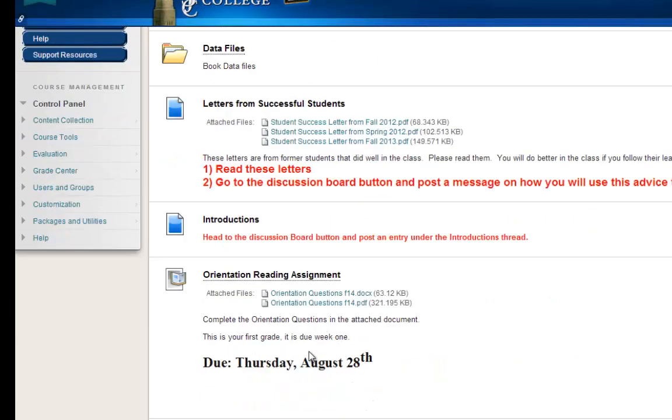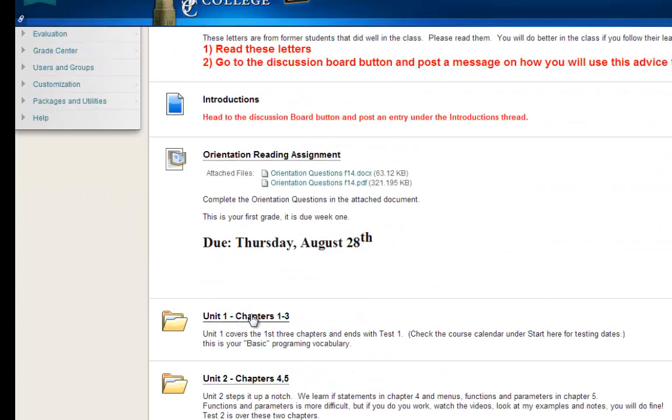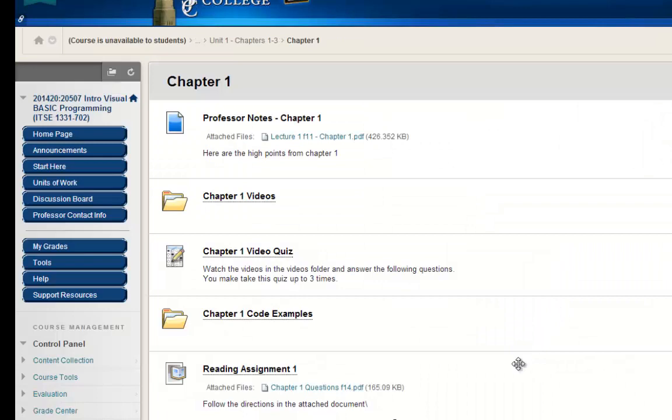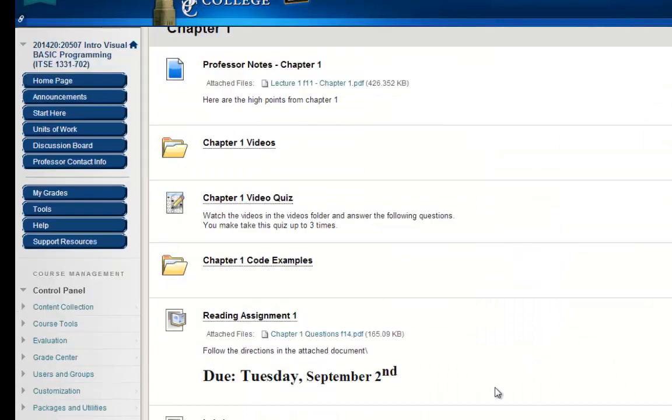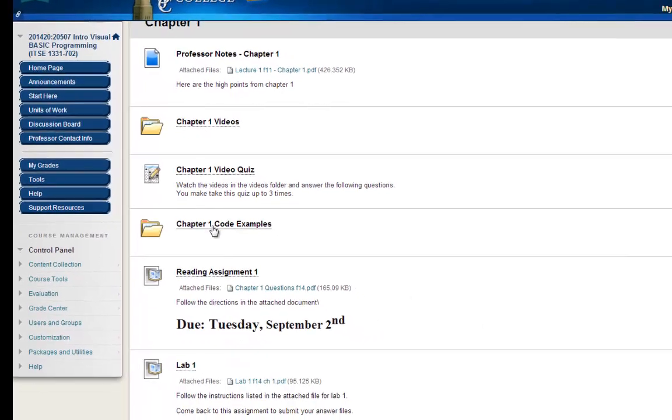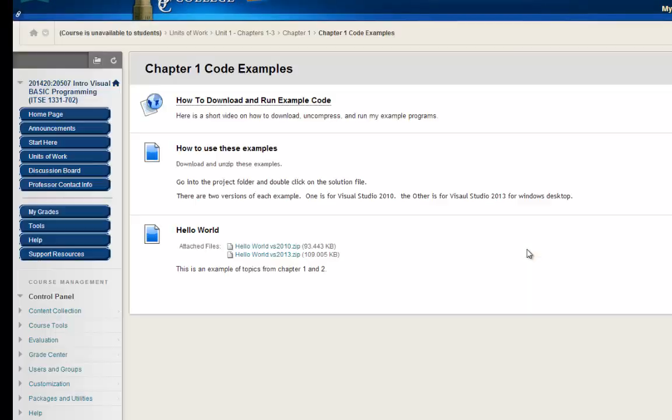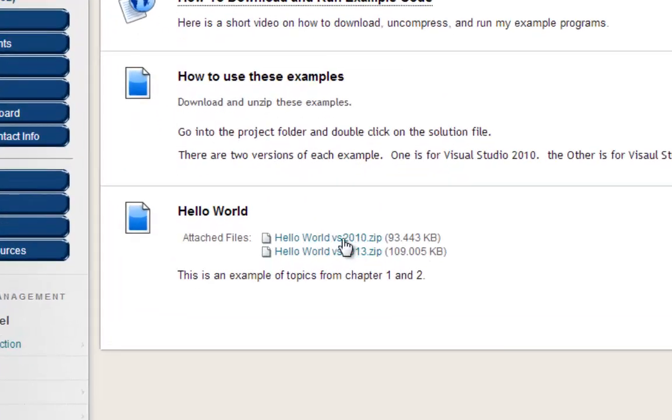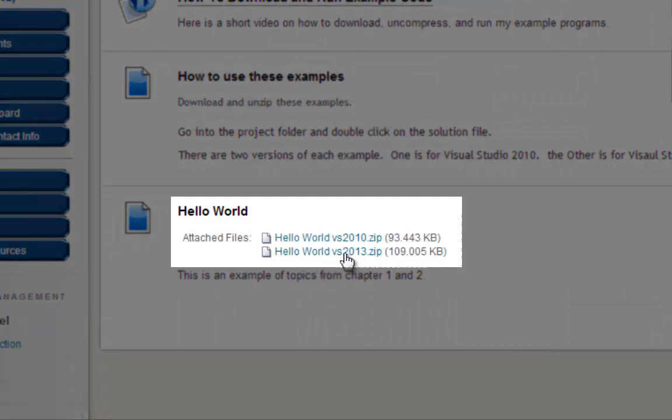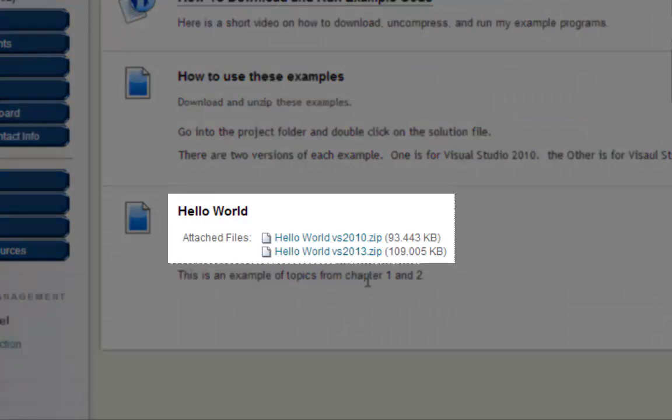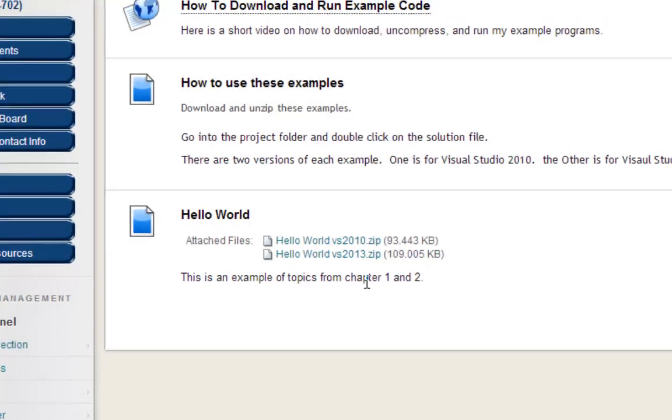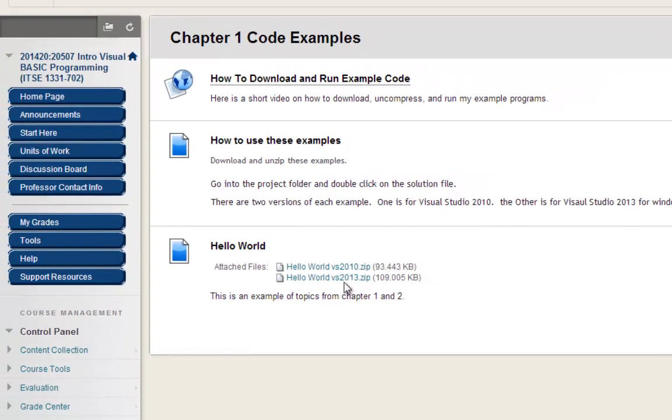Then I'm going to scroll down to Unit 1, Chapter 1, and you can tell this is riveting cinematography here. Let's go on to Code Examples, Chapter 1 Code Examples. And Chapter 1 only has one code example, and you'll see it's right here called Hello World. I have two versions of it. I have one for Visual Studio 2010. I want to get the one for Visual Studio 2013, which is Visual Studio Express Edition 2013 for Windows Desktop. That's the version you need.